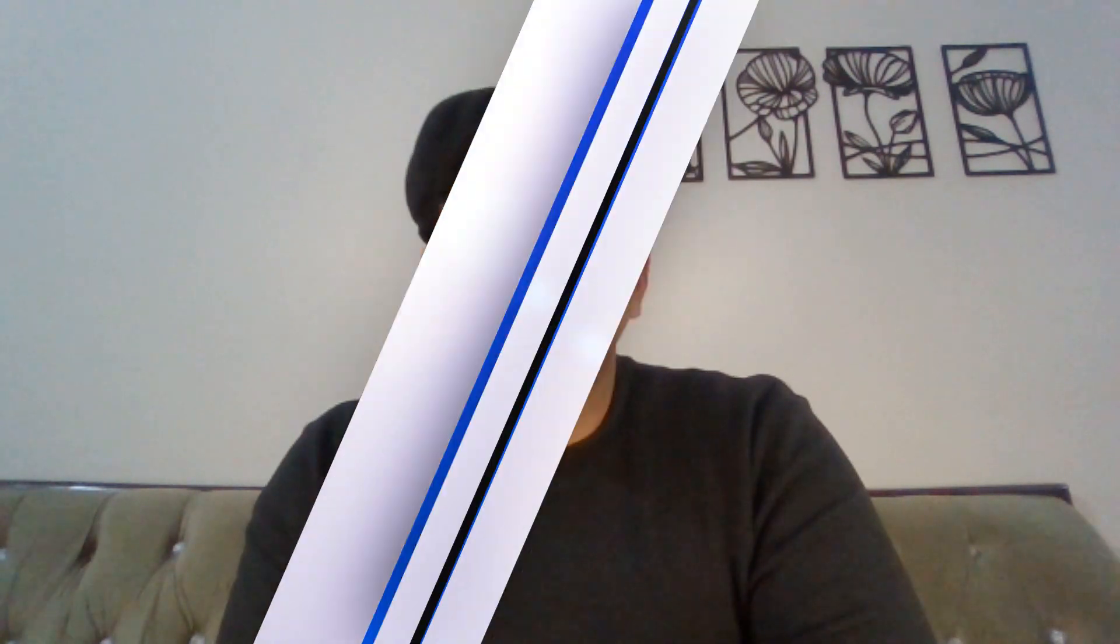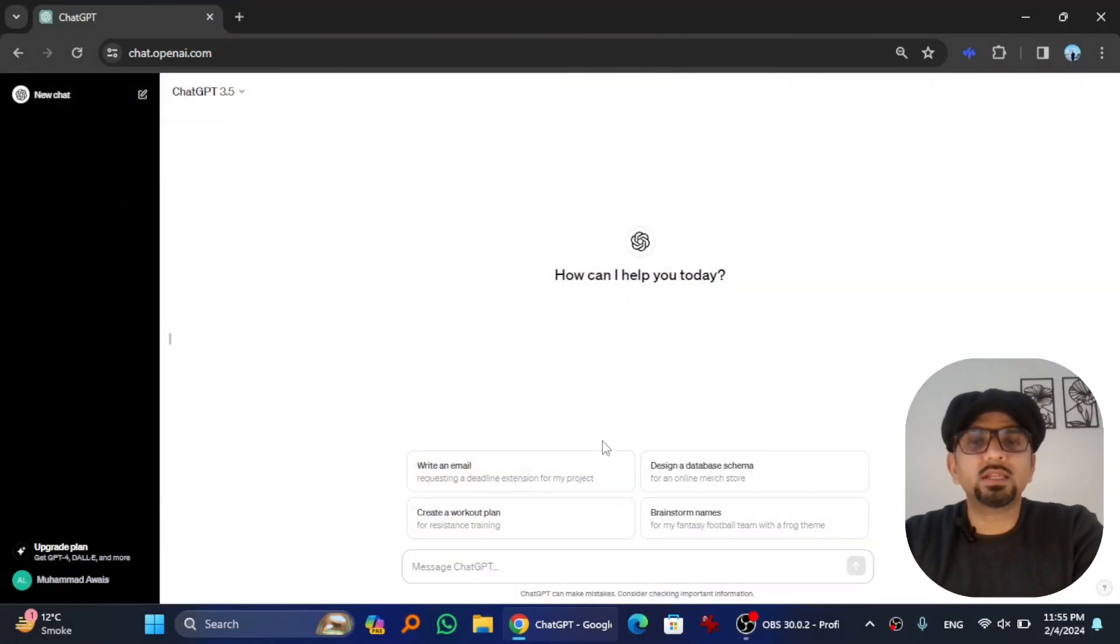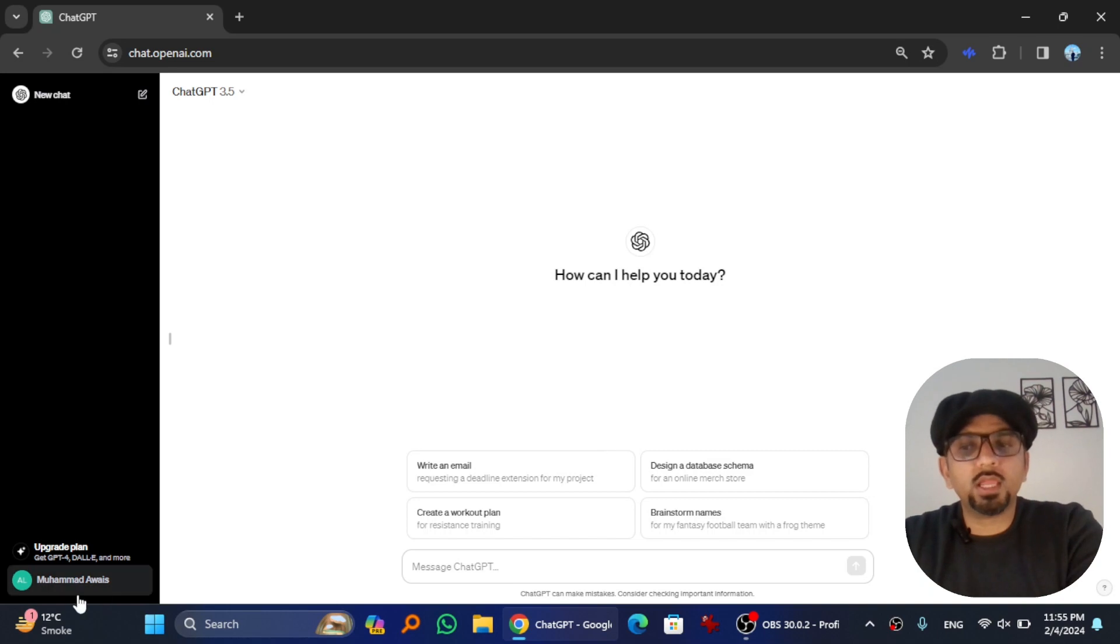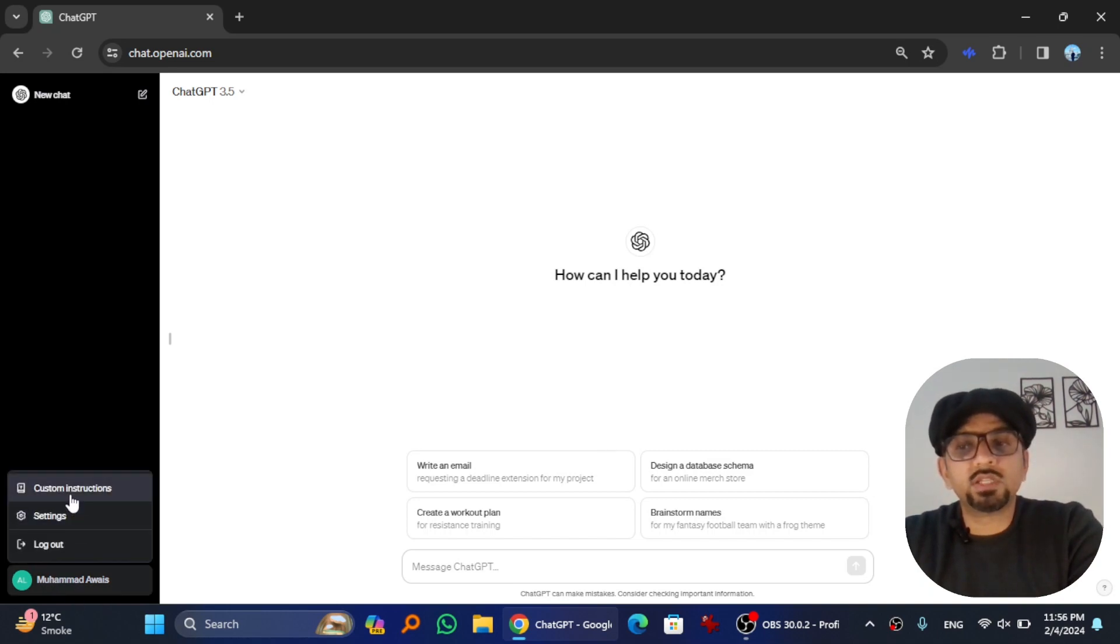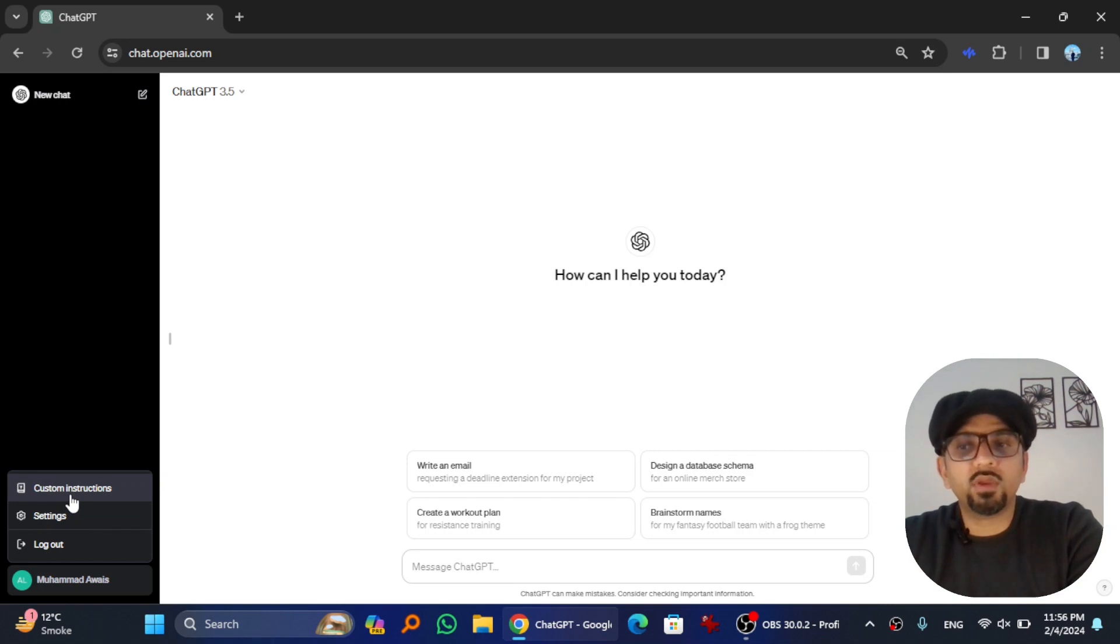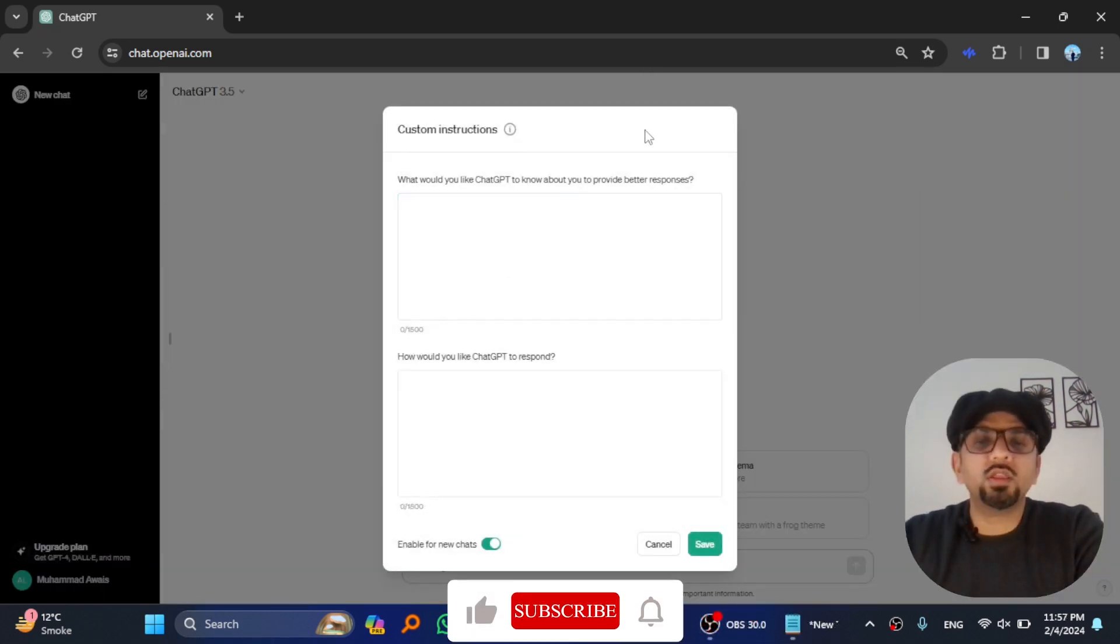Now let's dive in. Open chat.openai.com and sign in with your account. Go to your name here, and have you ever noticed there is a custom instructions option here? If you hit that...